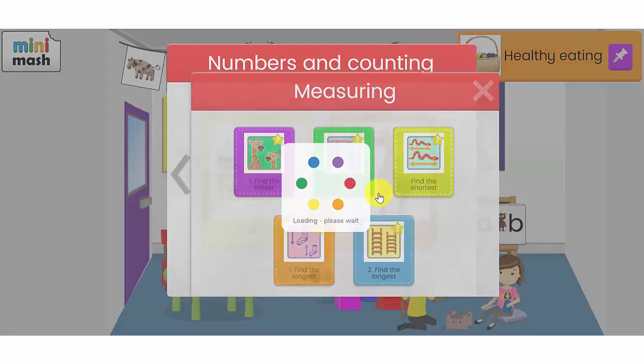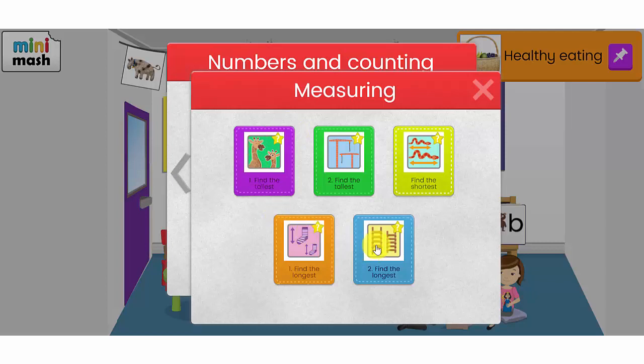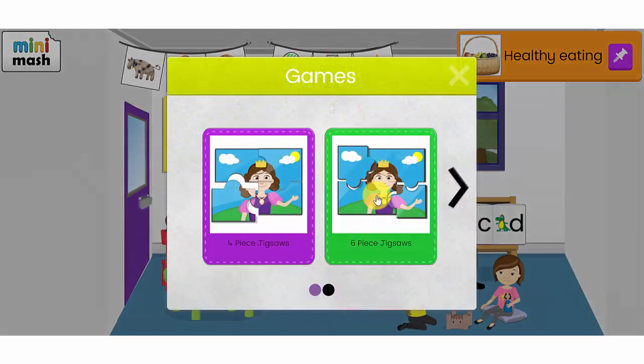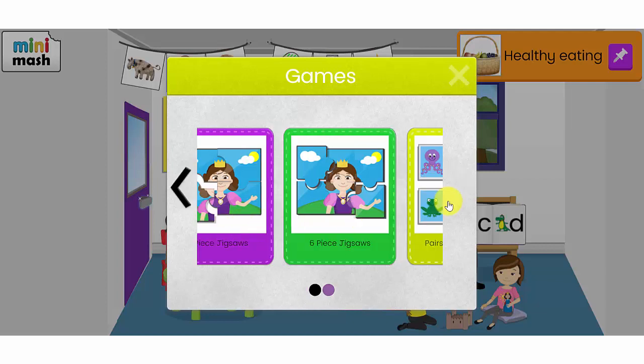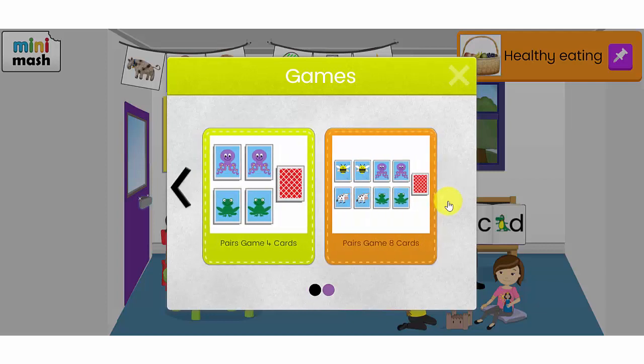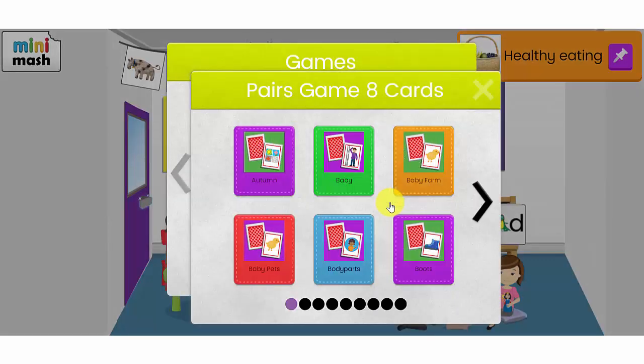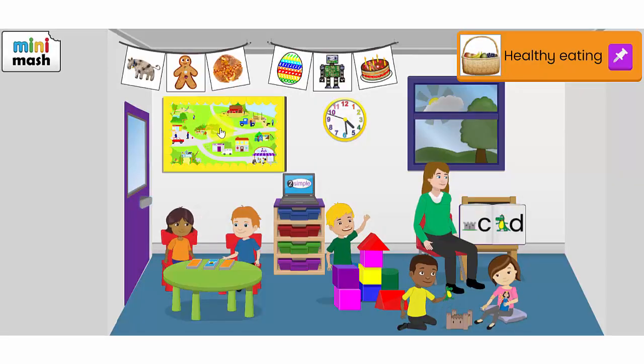There are also some activities here on measuring, finding the shortest, tallest, longest. Have a look at the games. This is a selection of jigsaw puzzles and pairs games with different images on them. Let's explore Simple City now.